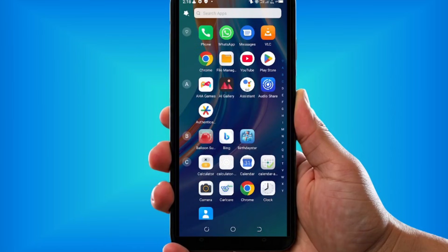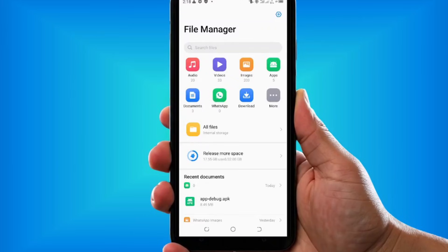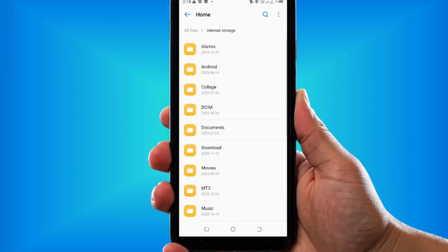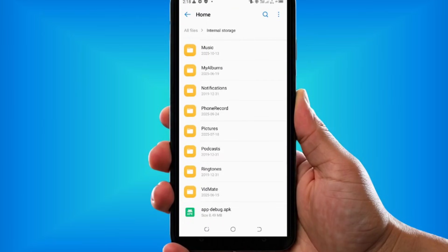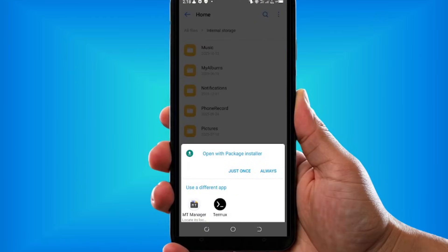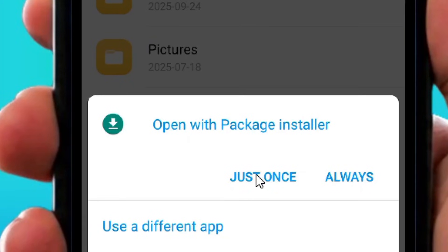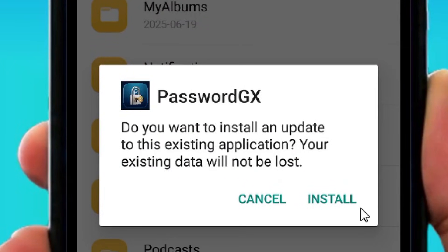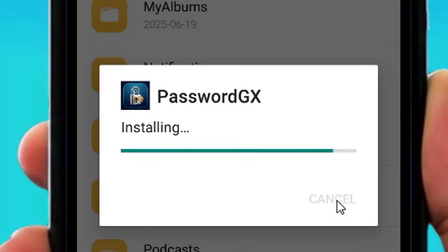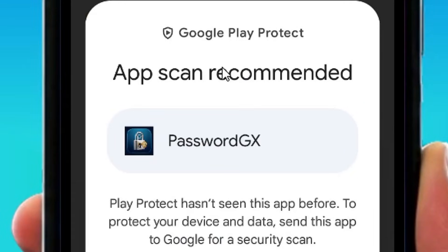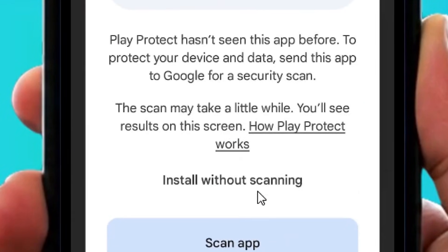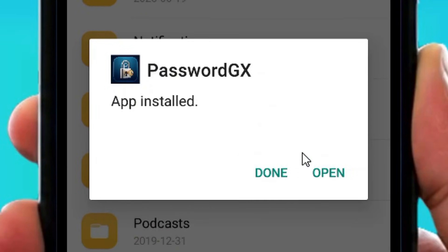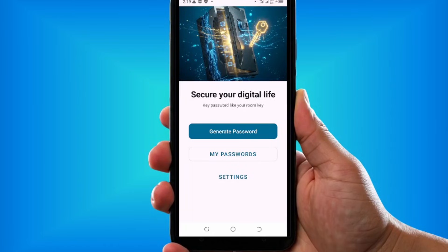Now let's go to our phone and install it. From the file manager, tap on All Files, then tap on Internal Storage, and scroll down to find the APK. Tap on it and it will ask you to install the package. Tap Just Once and it will ask to install — I've already installed it, so I'm tapping Install Again to reinstall. Since it's a new app, the Play Store will try to scan it — tap Install Without Scanning. It will install successfully and you can tap Open to open the app. I have generated a full functioning password generator app and it is working perfectly fine.